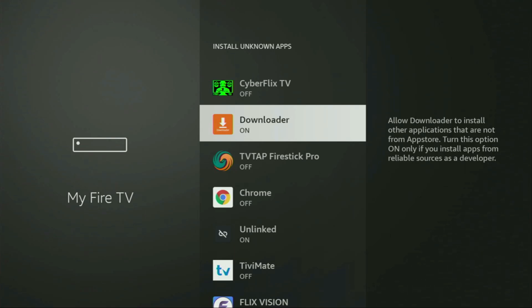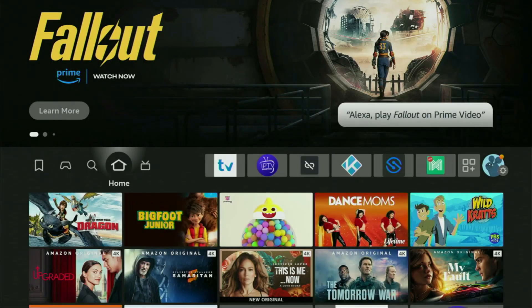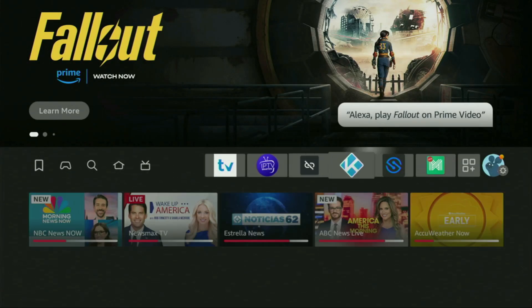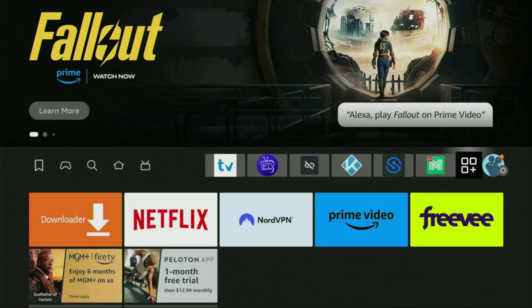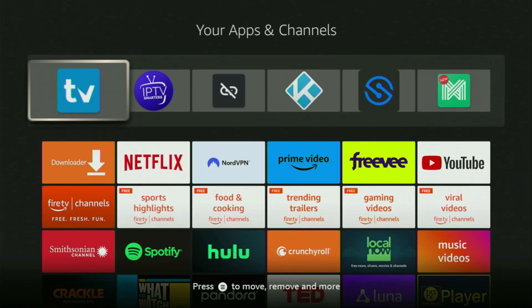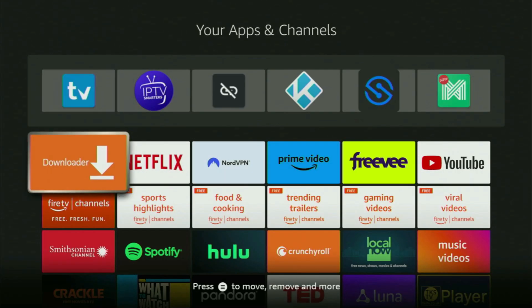Now let's go to the list of apps on your device. Open it, and there's the Downloader app, which is set up and ready to use.